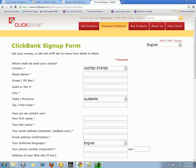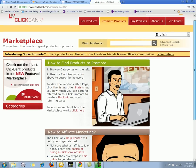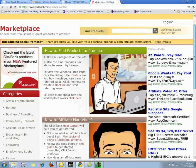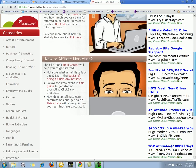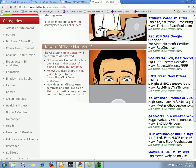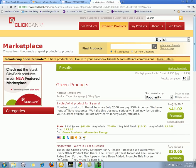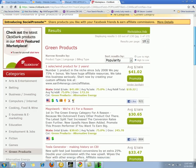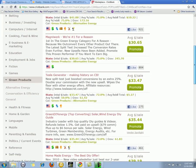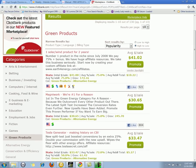Once you sign up for your account, you can come to the ClickBank marketplace. The marketplace is categorized in different categories such as arts and entertainment, betting, business and investing. I'm going to choose green products. If I click on green products, it's going to bring up a list of all the different types of products that you can start promoting.